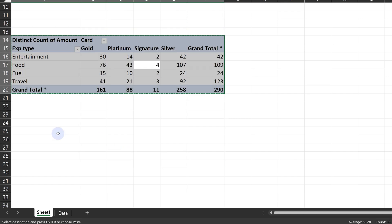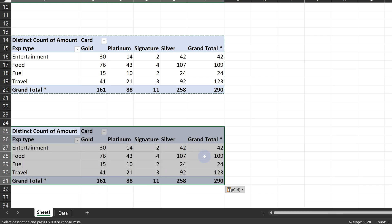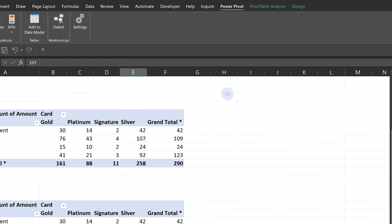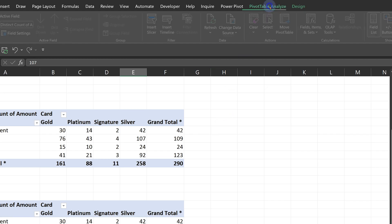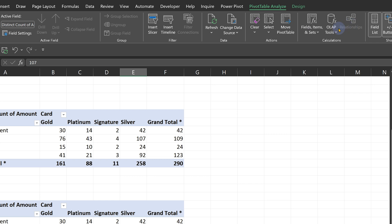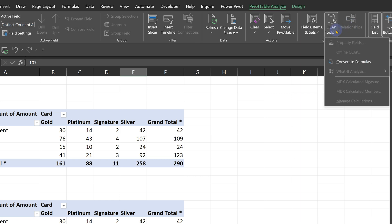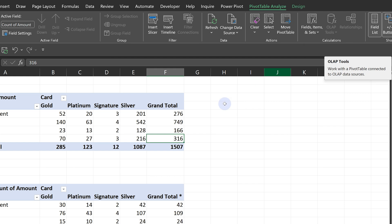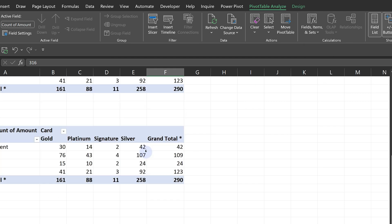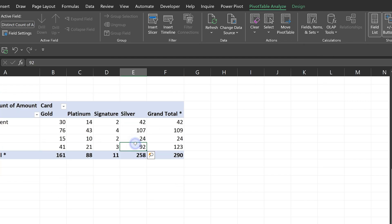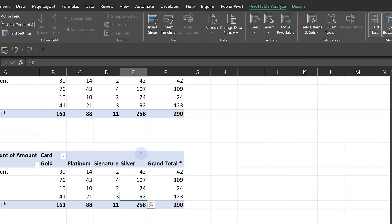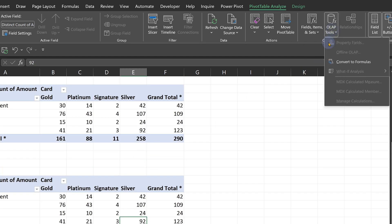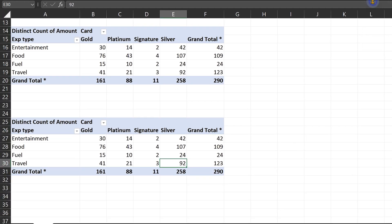Remember the second one is based on data model. And now I get this button, OLAP Tools, and I say Convert to Formulas. This is based on data model, so this button is available. The first one we created does not have OLAP Tools enabled because that came from table. So now what happens? I click on Convert to Formulas.